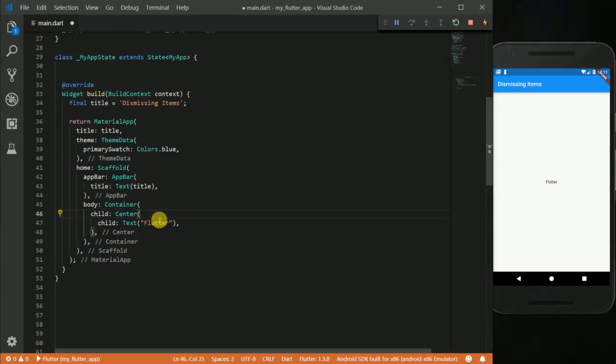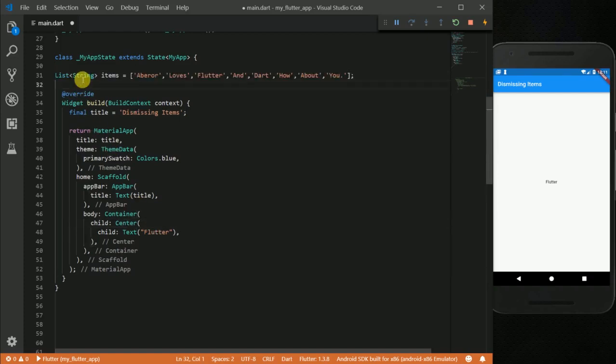Since we are going to be dealing with list, I want to go ahead and create a list. Okay, so I have this list of items here.